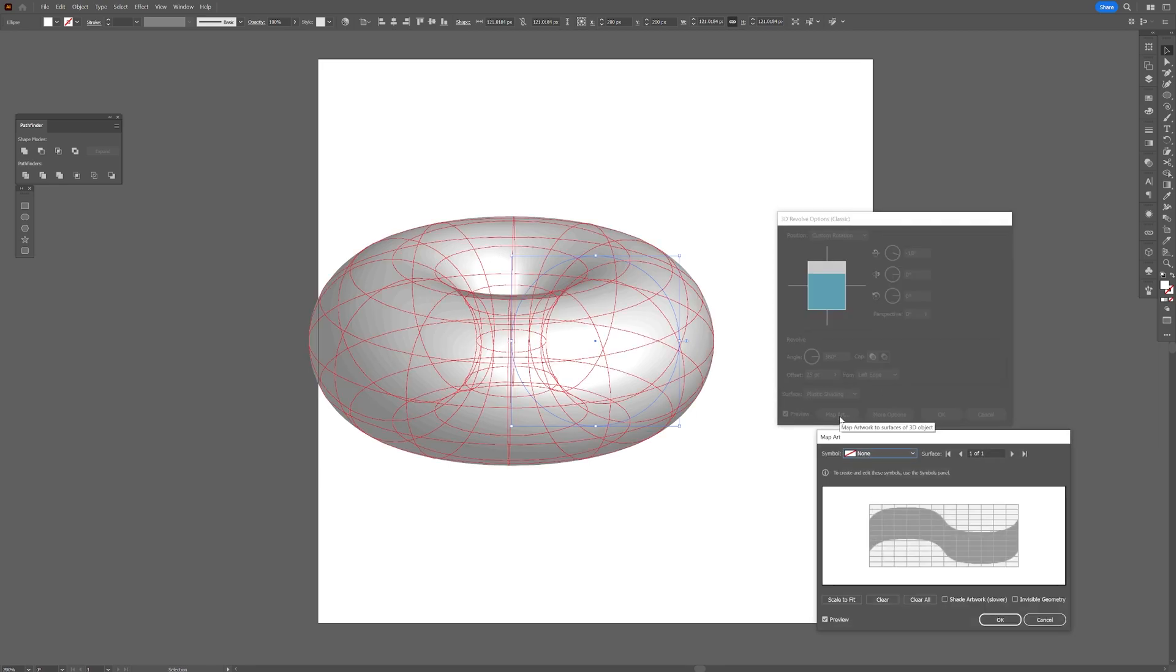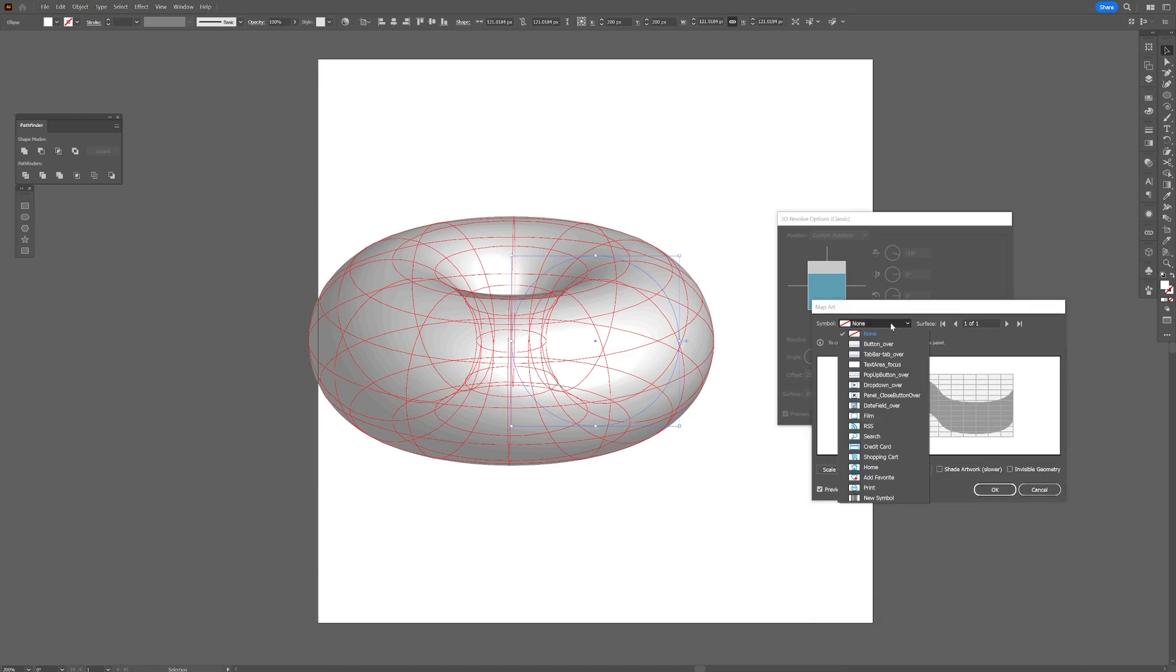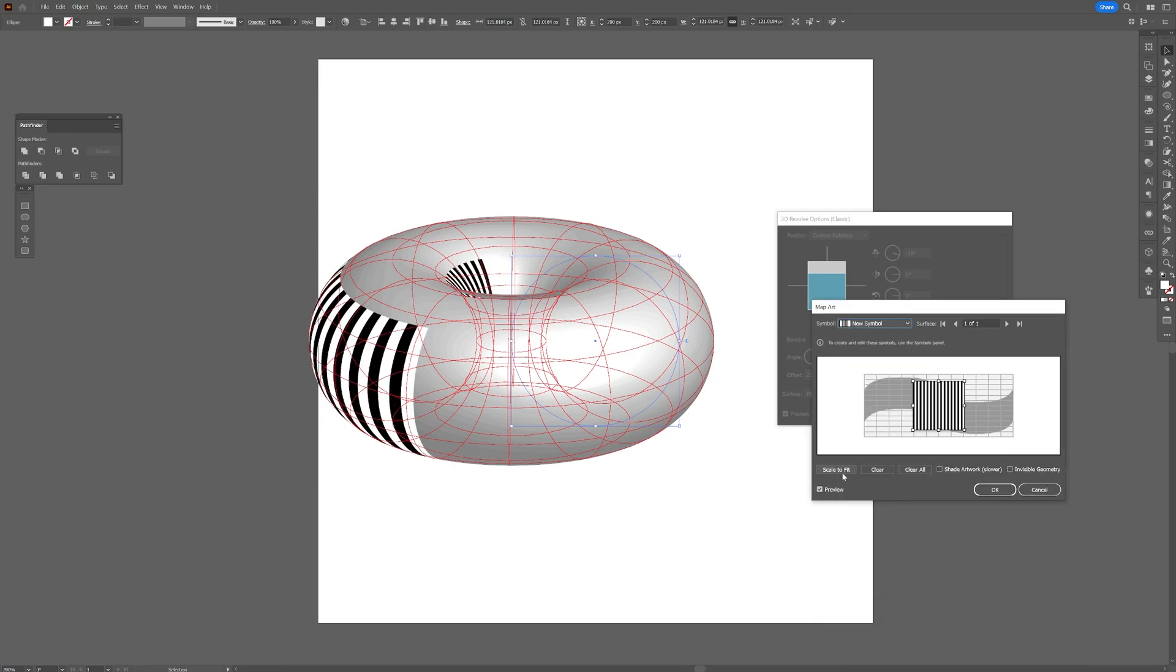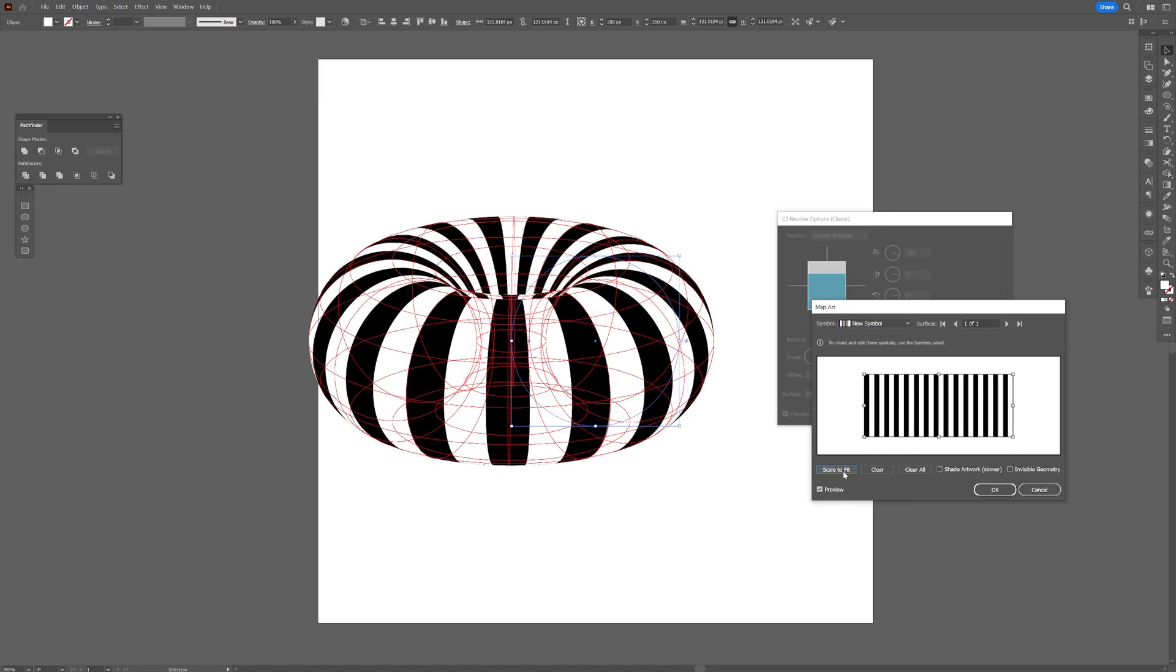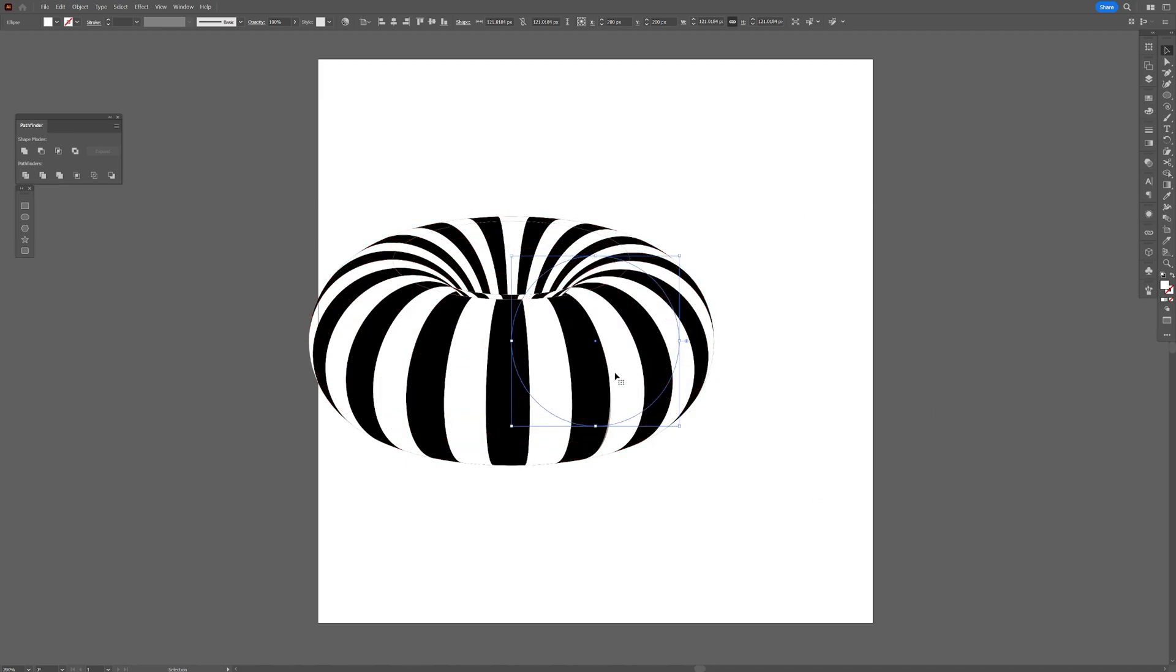From here we're going to click on the map art and we're going to go to the symbols, select the new symbol that you created, click on scale to fit, click OK, click OK.